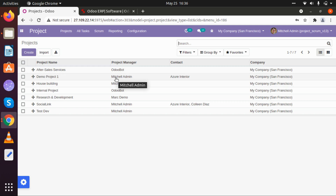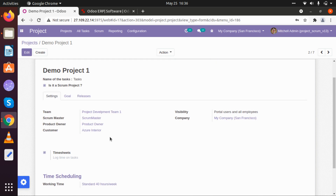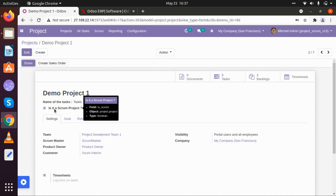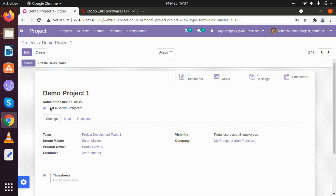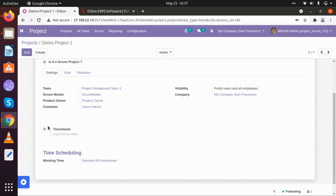We need to select that particular project and it will show the details of that project. Before we create a project, let's see what the basic features of our project are. First, we have to select whether it is a scrum project to add it in our scrum methodology. Then we can add project development teams, scrum master details, project owner details, and the customer and company details.